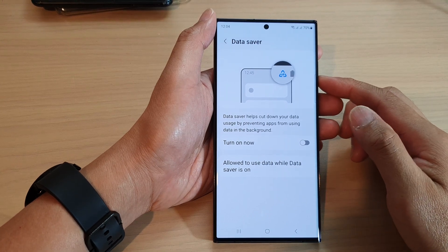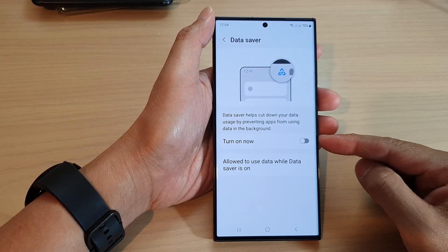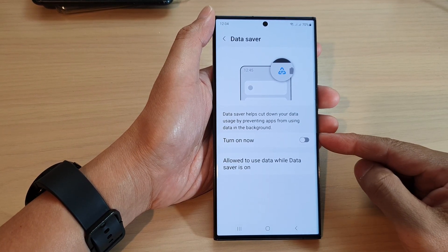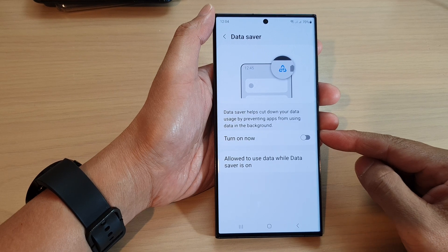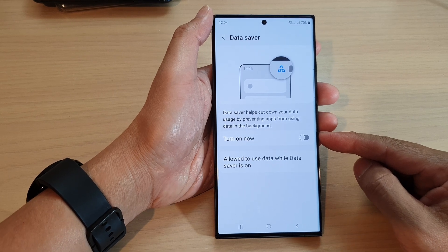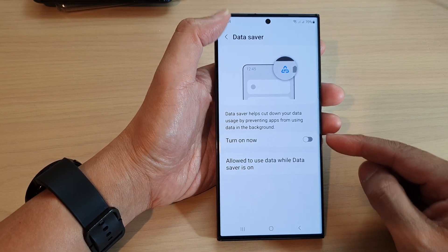Hey guys, in this video we're going to take a look at how you can turn on or turn off data saver on the Samsung Galaxy S23 series.